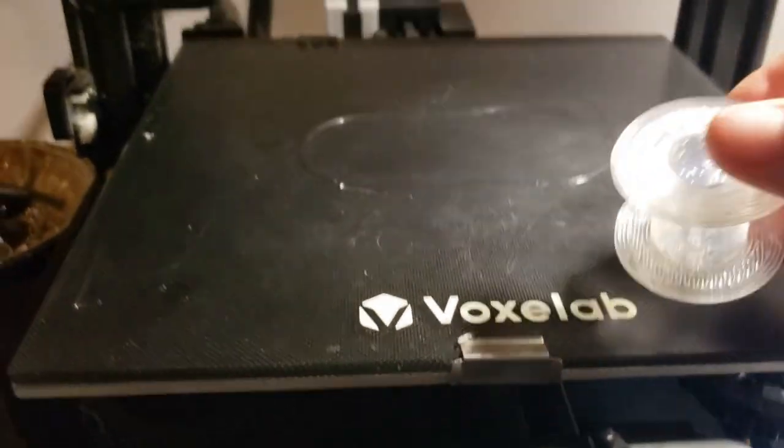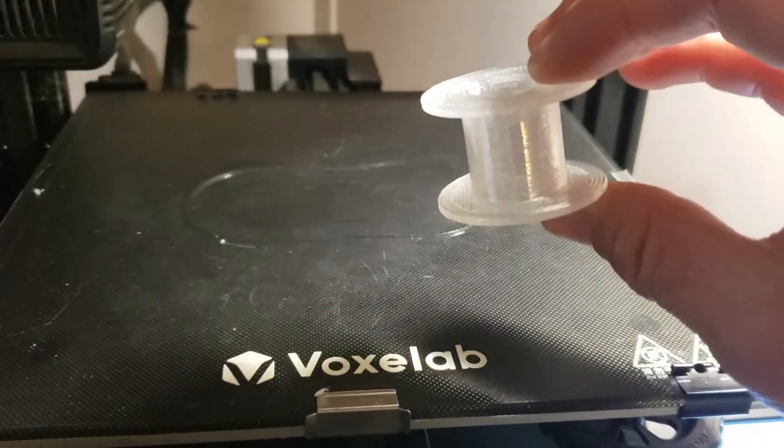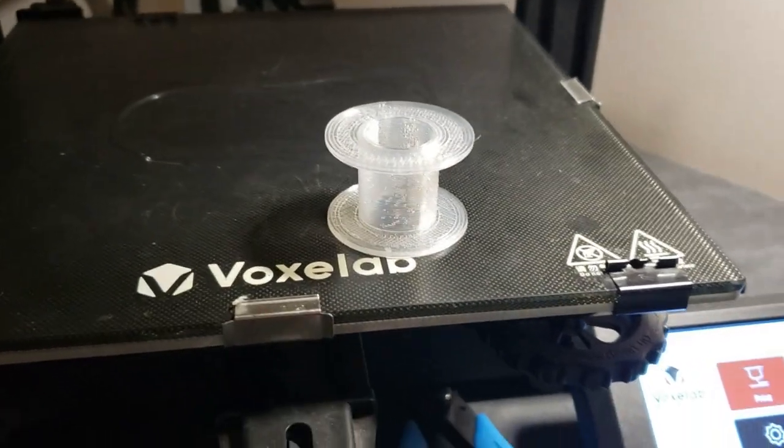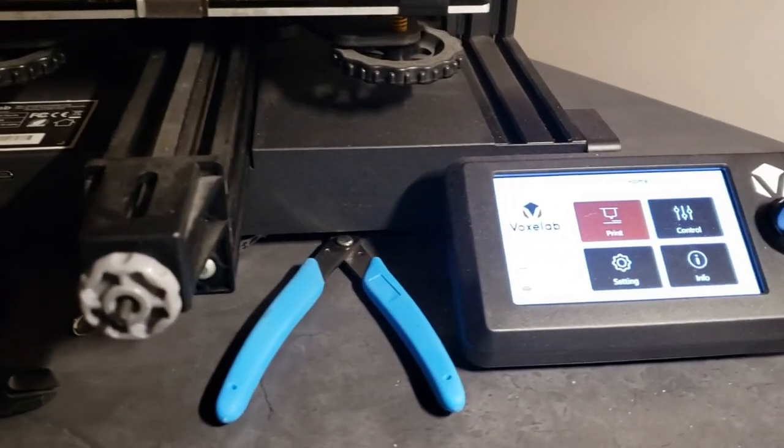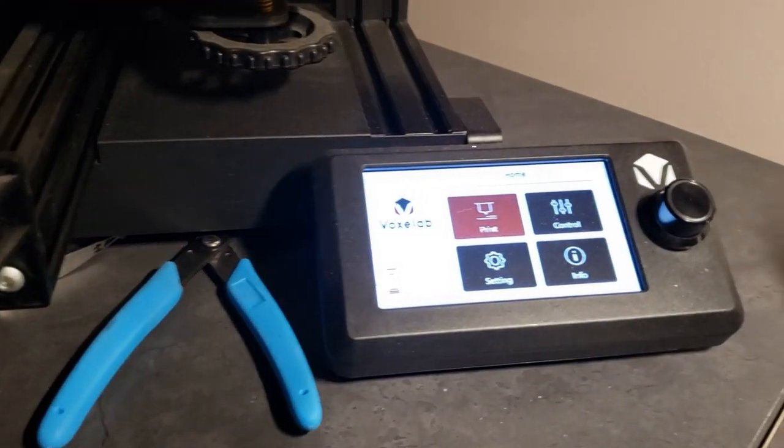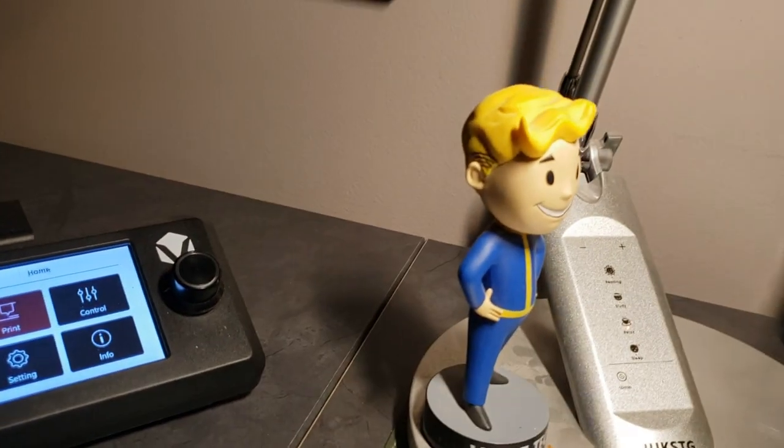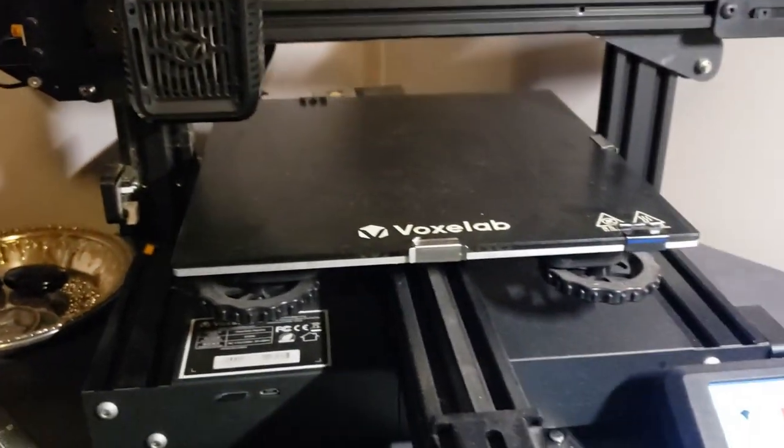By the end of this series, you'll have the knowledge and skills to create your own pulse motor. And hopefully, you'll find joy in this fascinating hobby. So, without further delay, let's jump right into the world of 3D printing and embark on this exciting journey together.